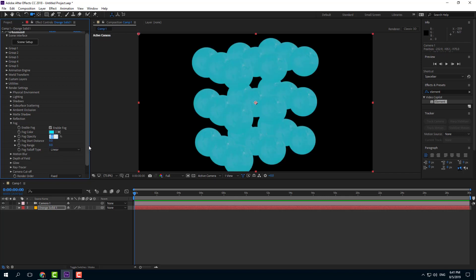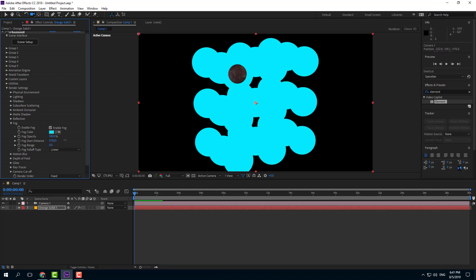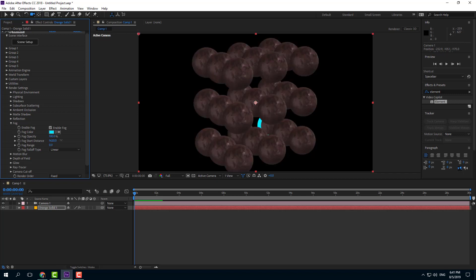Right now for the opacity, I'm just going to press 100. And you can see that there is the fog start distance. Let me just move it around until I see the fog. So you can see that there is minus. If I were to increase this out, you can see that.